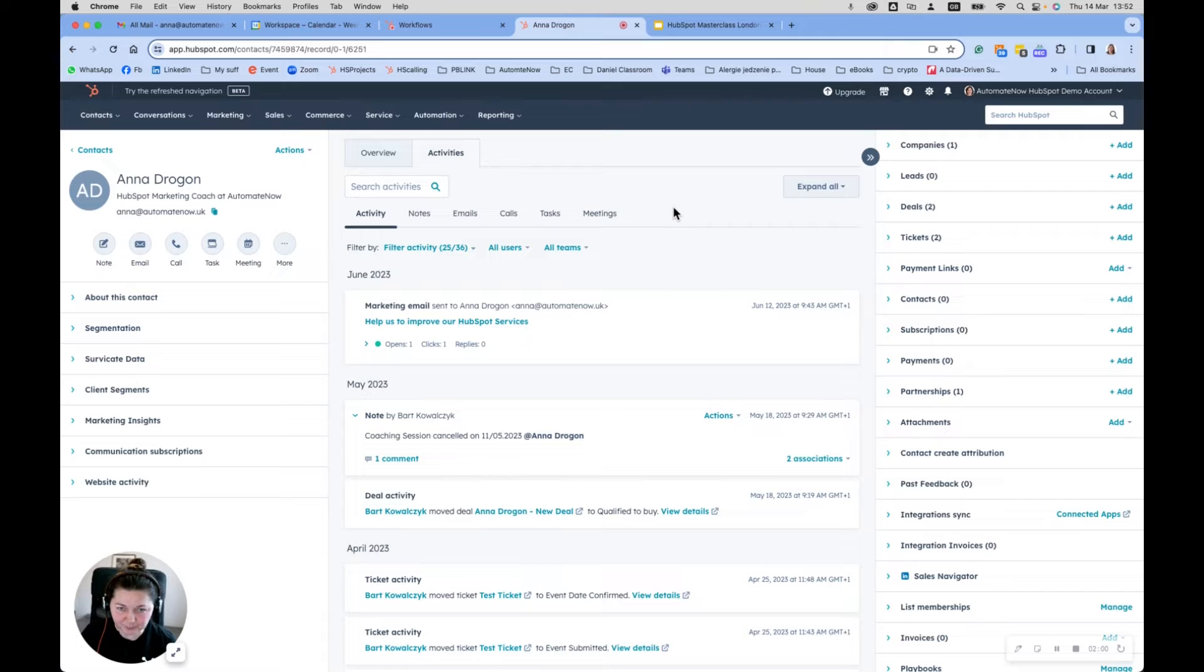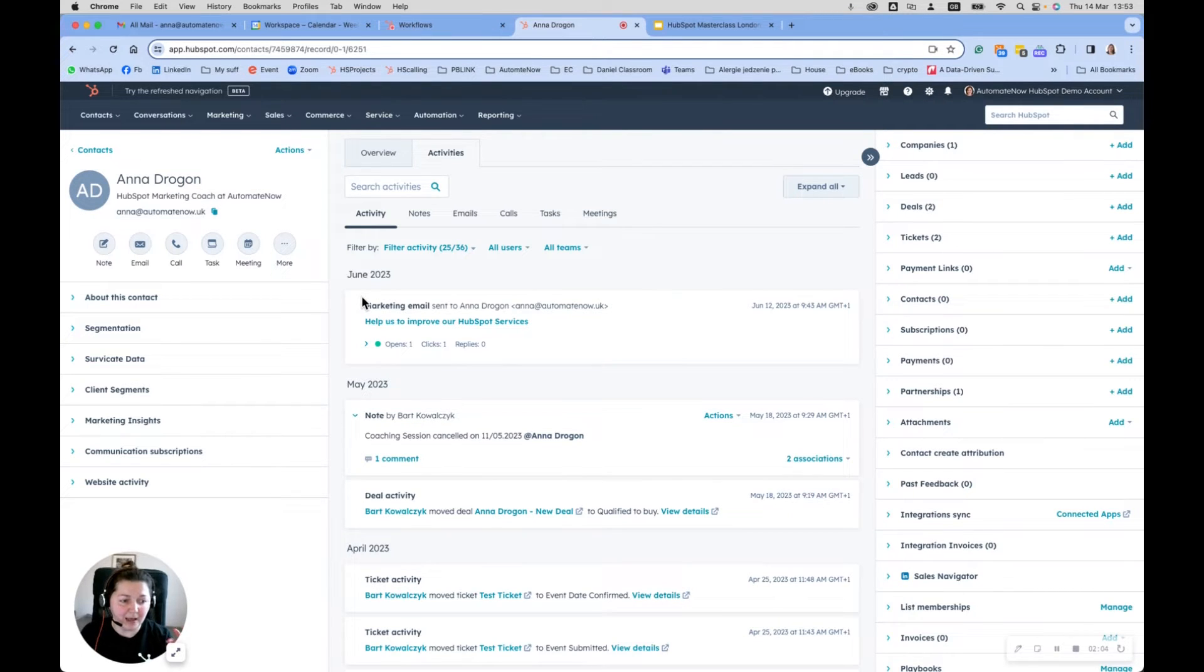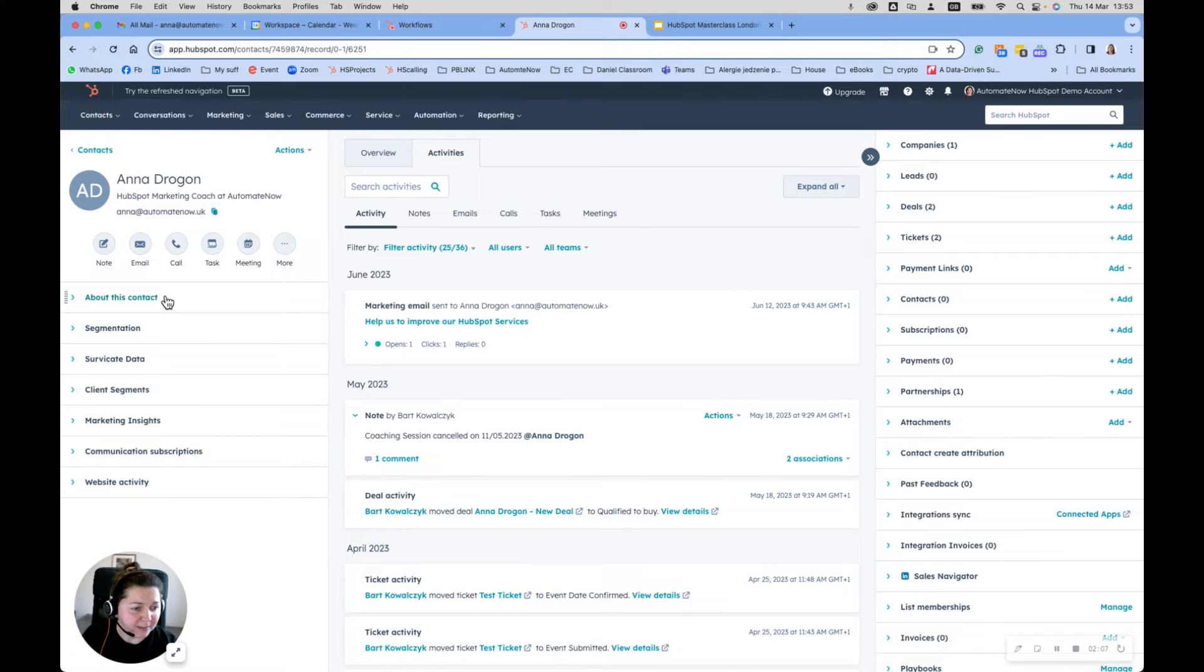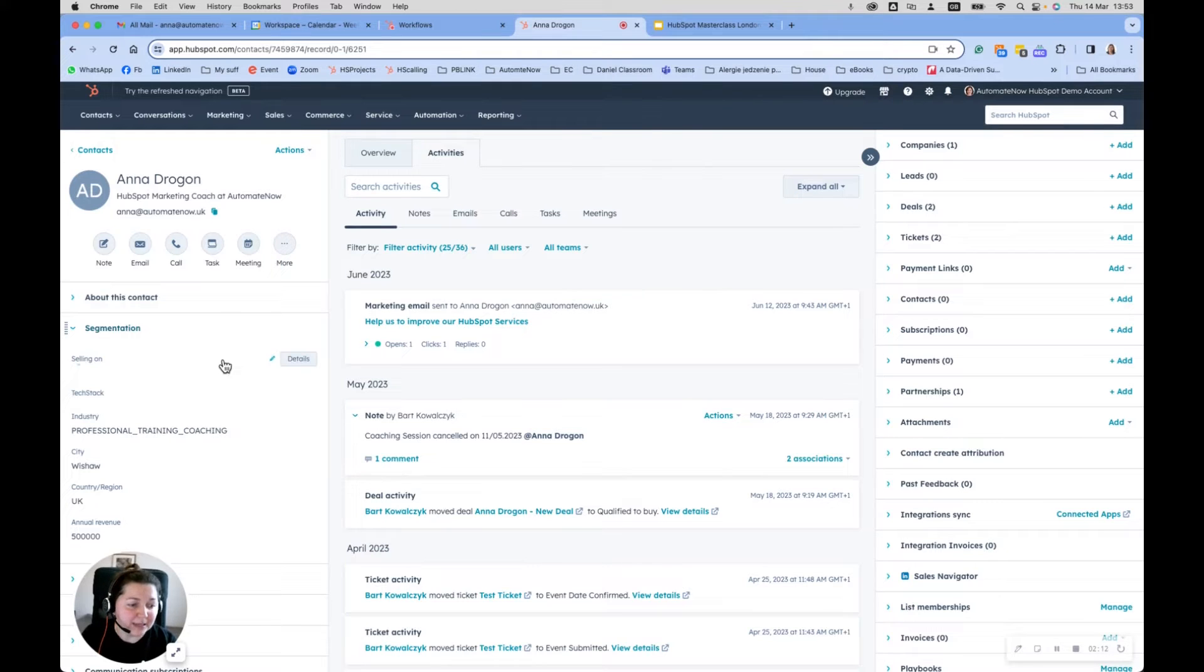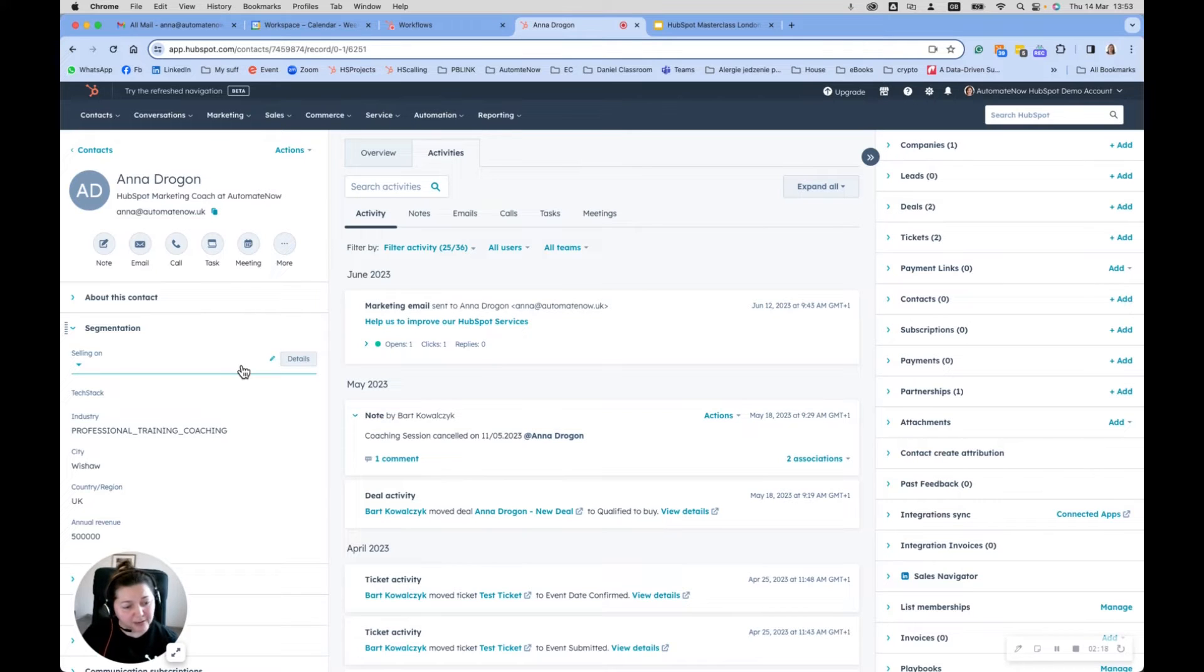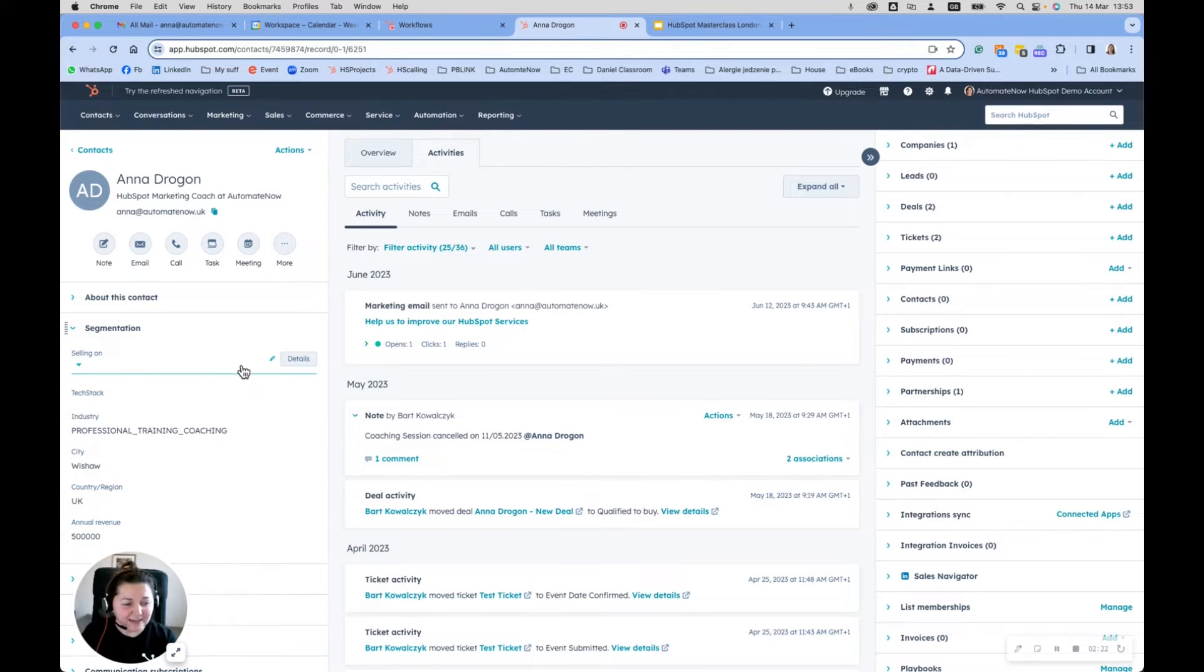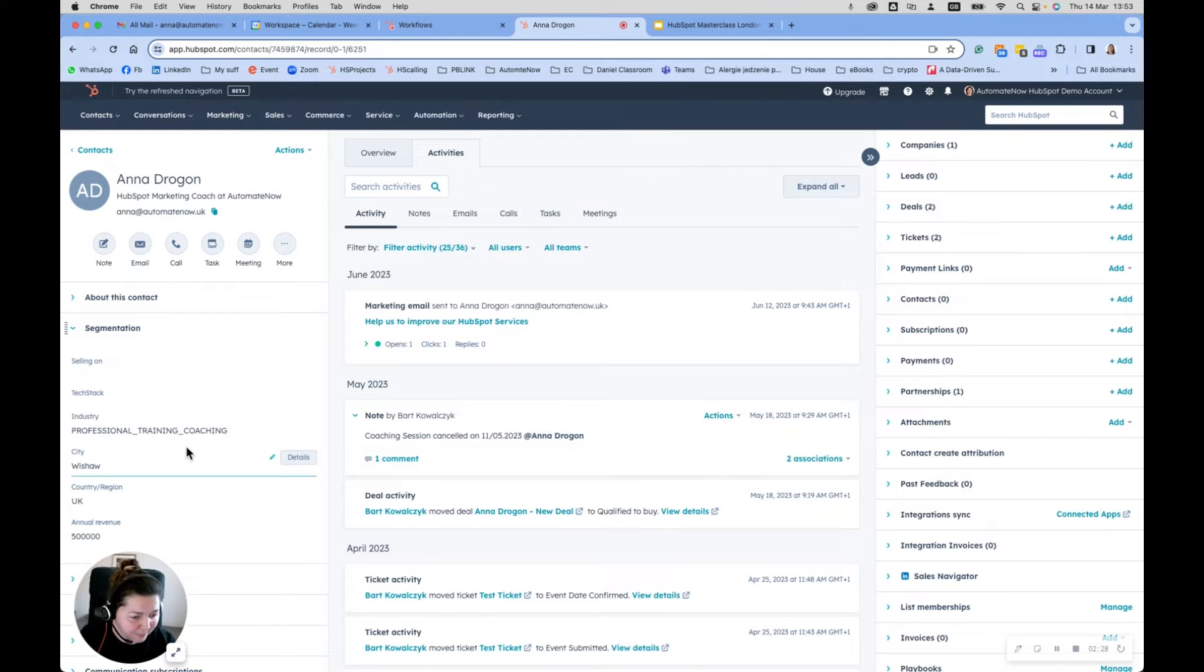Let's go back into our HubSpot. I'm looking at a contact. For this example, let's build all the segmentation based on the contact. Let's assume that we are a business that is helping e-commerce companies with their technology and making sure that all the different technologies they use are talking to each other and that's making running the business much easier and smoother.